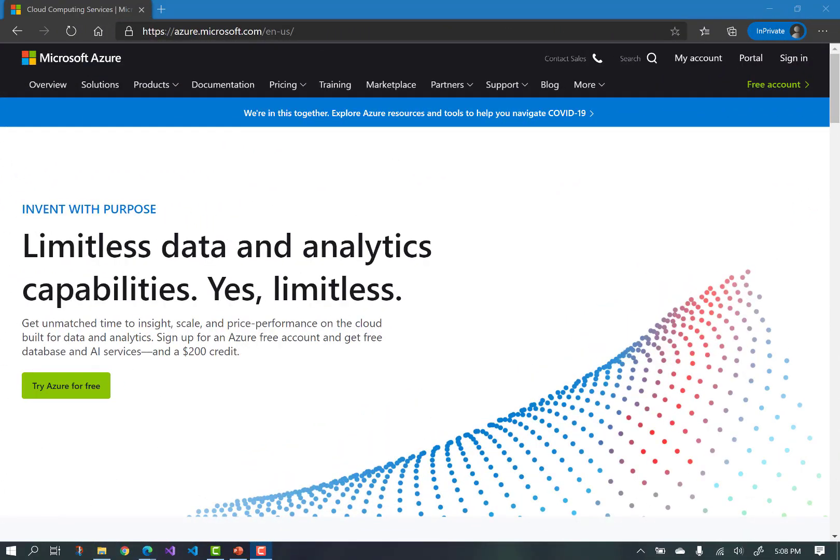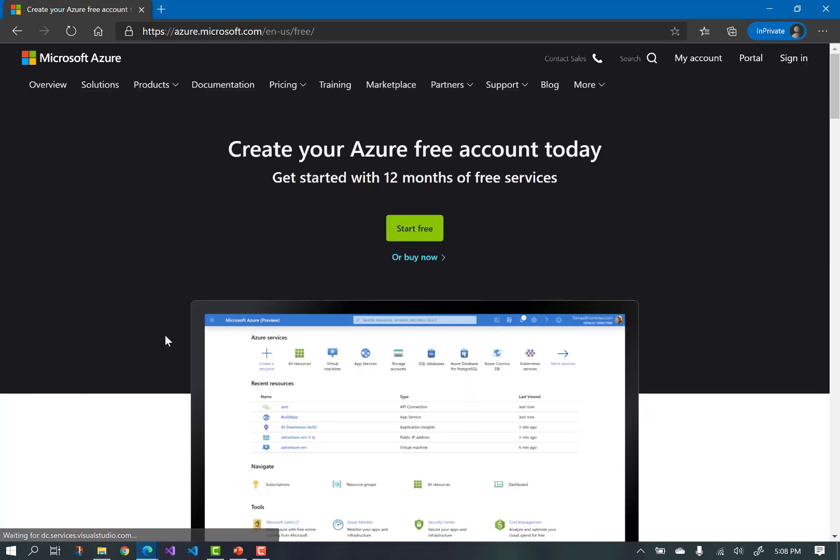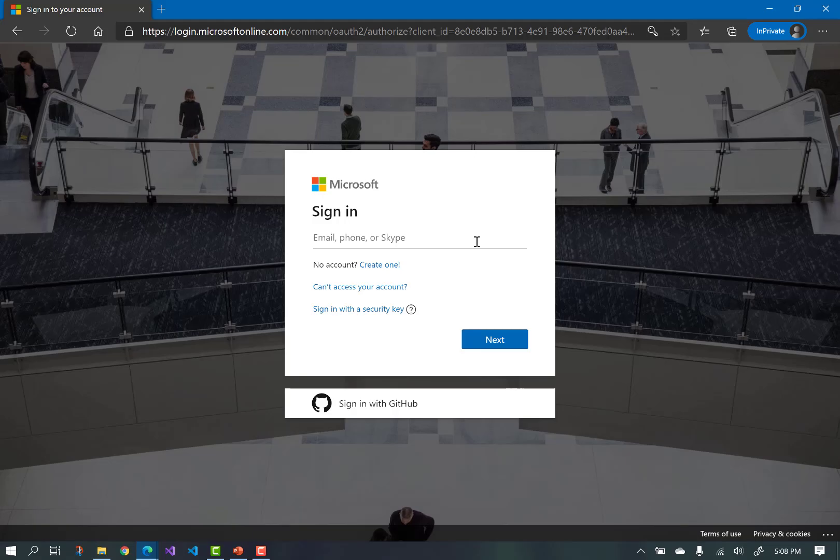So first, go to azure.microsoft.com, get an Azure account. If you don't have one, you'll need to have a Microsoft account to sign up for Azure, and once you have your account, I'll meet you at portal.azure.com.